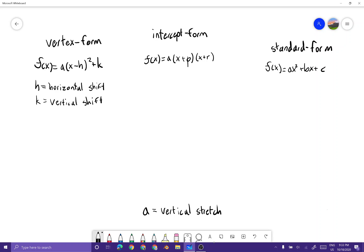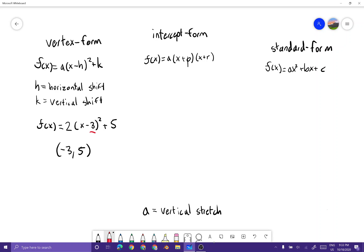It's called vertex form because if you find your horizontal shift and your vertical shift, those are your vertex coordinates. For example, in f(x) = 2(x − 3)² + 5, your vertex is at (−3, 5) — right here and right here.